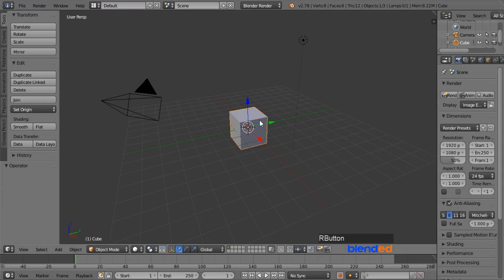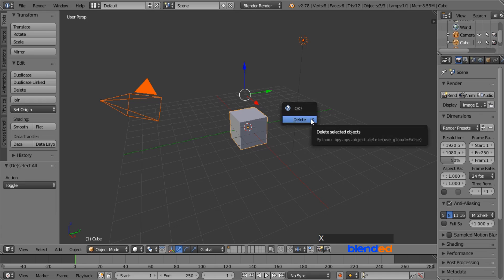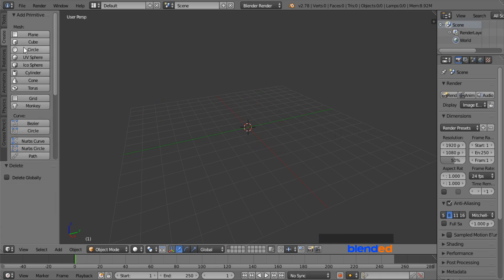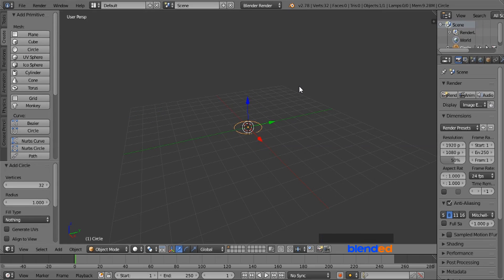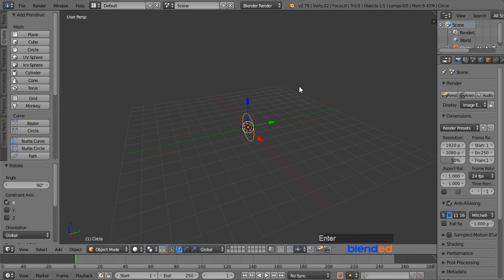Let's start by deleting everything. Press A key once or twice to select everything, and press X and Enter to delete. Now go to the Create menu and add a circle, rotate it on the X axis by pressing R, X, 90 and Enter.